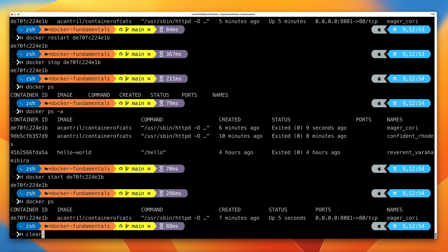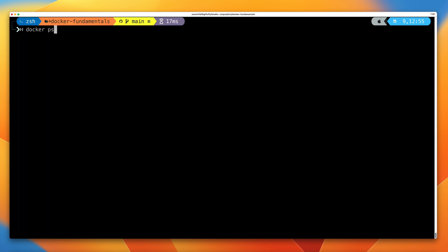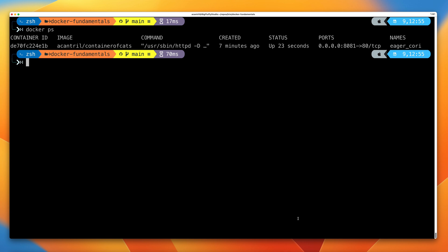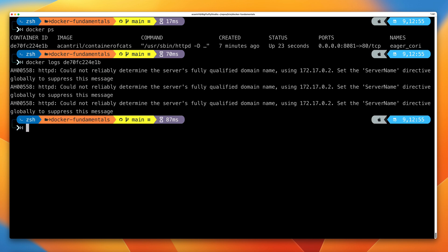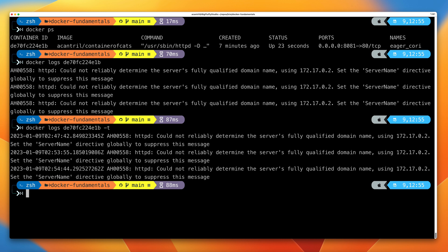Those are just some ways you can interact directly with a container. Clear the screen and run docker ps again. We can gain access to logging information for this container by running docker logs and then the container ID, which will show us any logs for this container. We can show the timestamp by running the same command with -t at the end. This is useful if you want to perform simple diagnostics with a container.